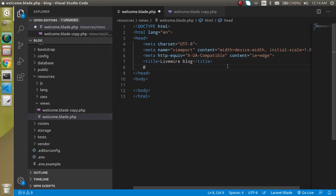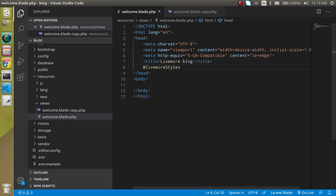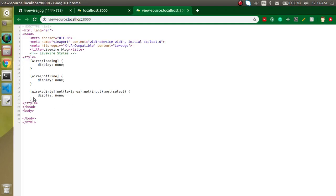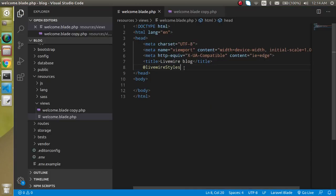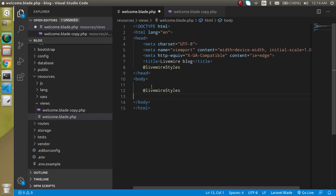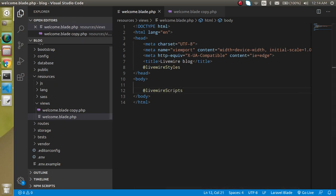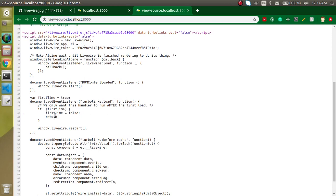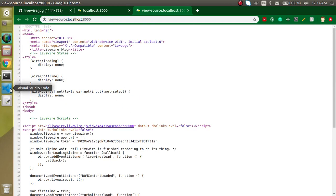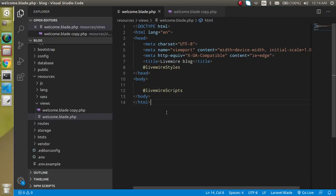So here I am just going to define the style tag — just write livewire:styles. Refresh it and you will find that this style is defined. With a similar way you can also define the script — just write livewire:scripts like this. Now you will find that the Livewire script is also injected here. This style and script will help to make this page a single page application.